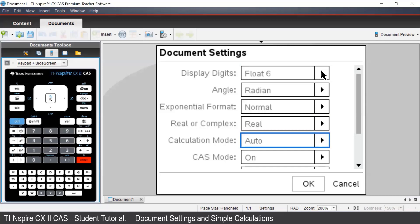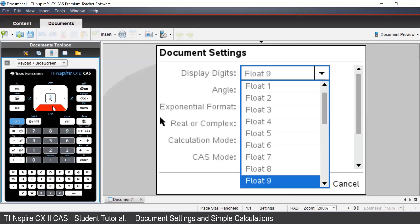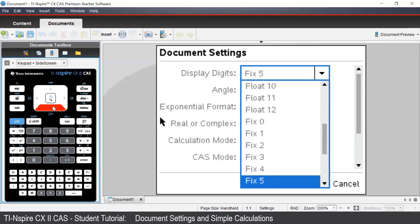In the display digits section, whilst it may seem like we have a lot of choices for display digits, we really only have two kinds of choices: fixed or float. To understand what they do, we'll have a look at a couple of calculations.